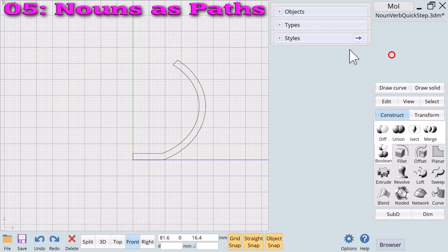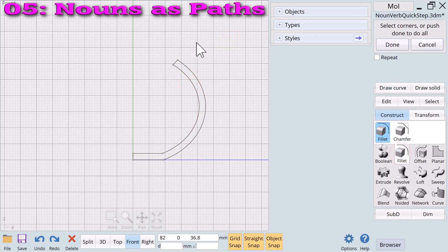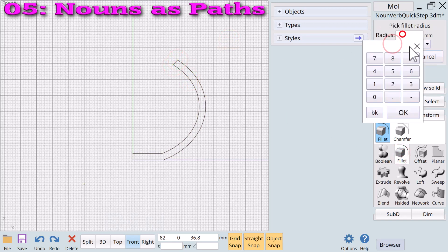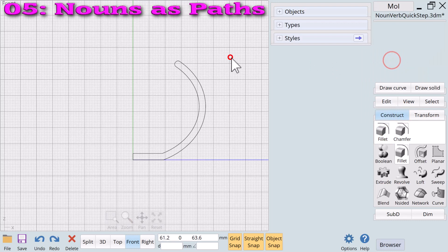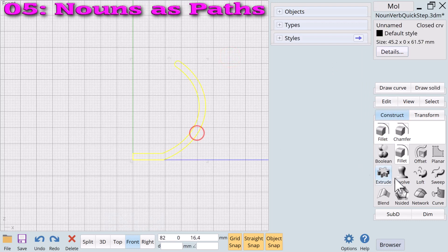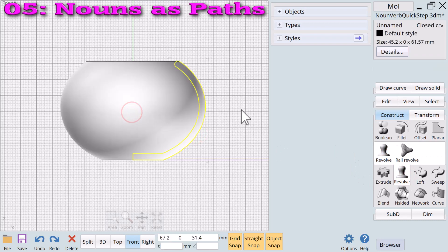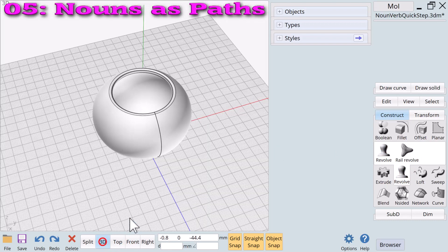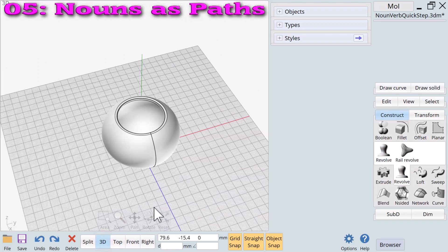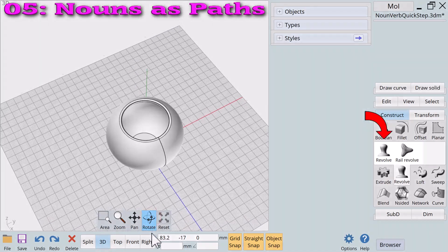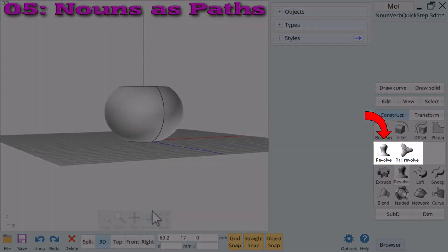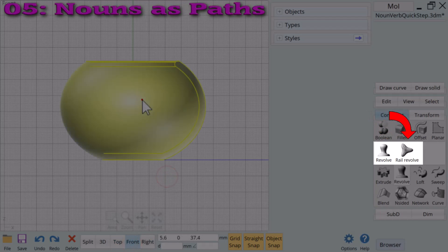We have created a new closed curve profile. We will smooth the top edge using the verb fillet. Finally we will apply the verb revolve to the new profile to form a smooth bowl. The variety of 3D designs that can be created using the revolve verb is limitless. Any open or closed curve can be revolved. While revolve is very cool, notice that there are two revolve methods in the revolve verb group.